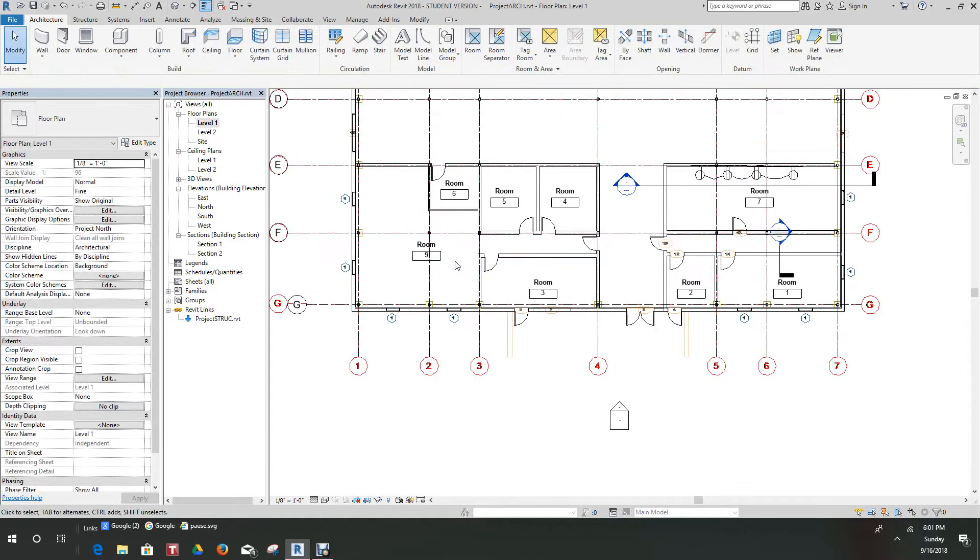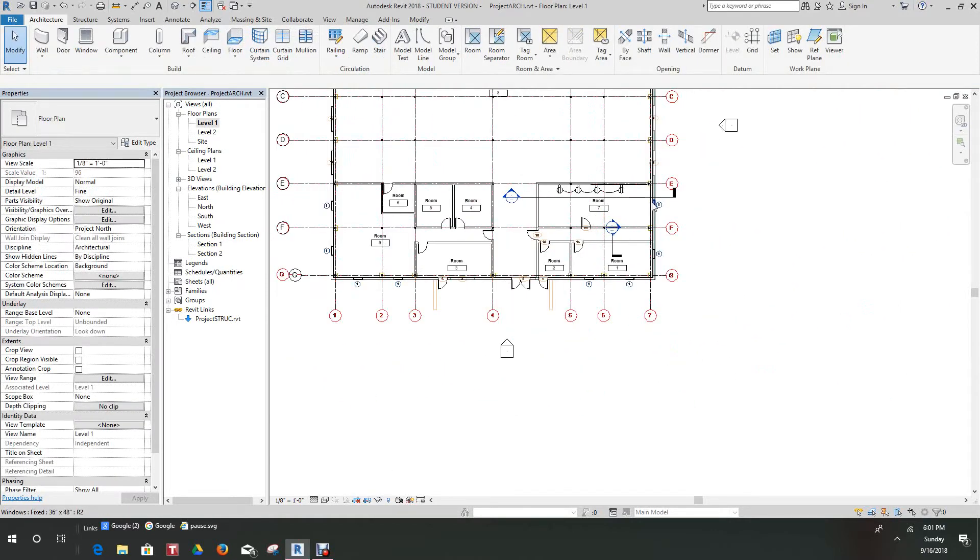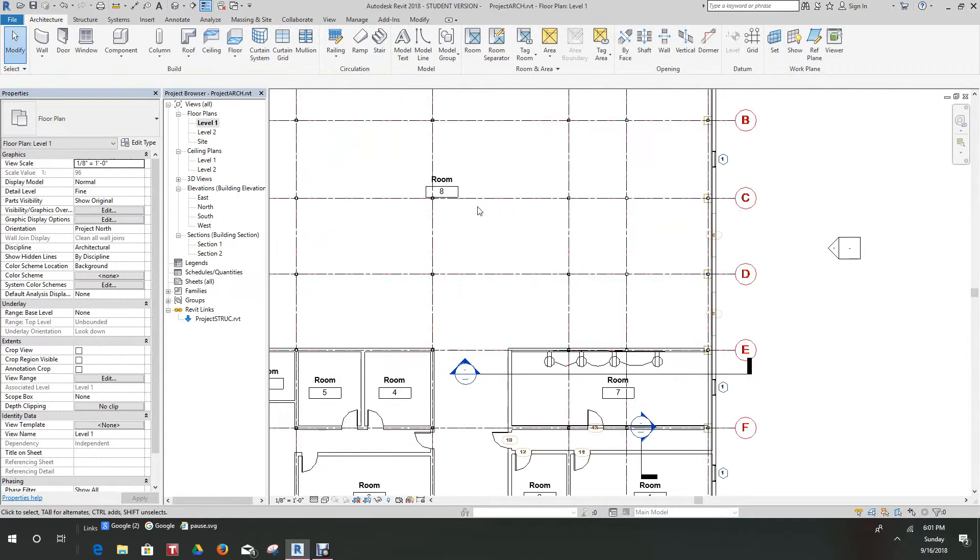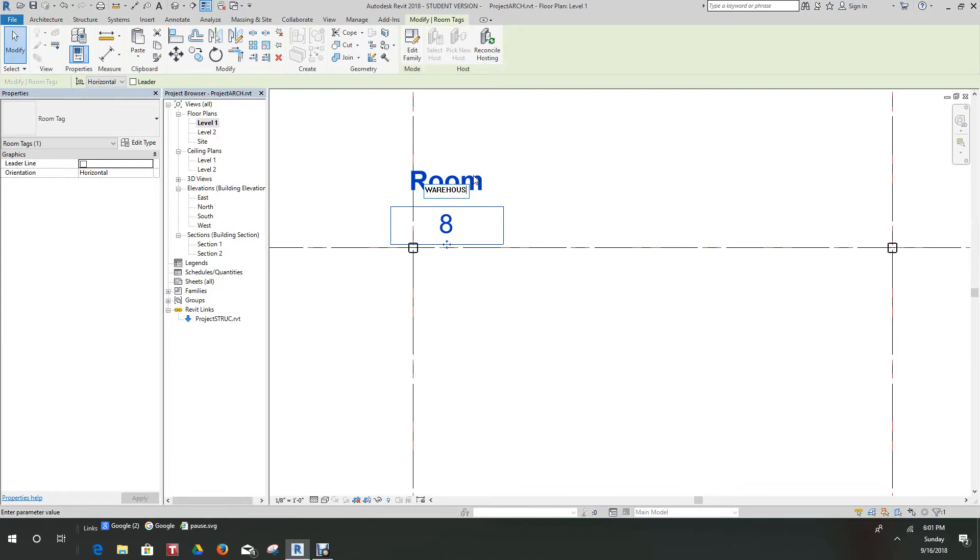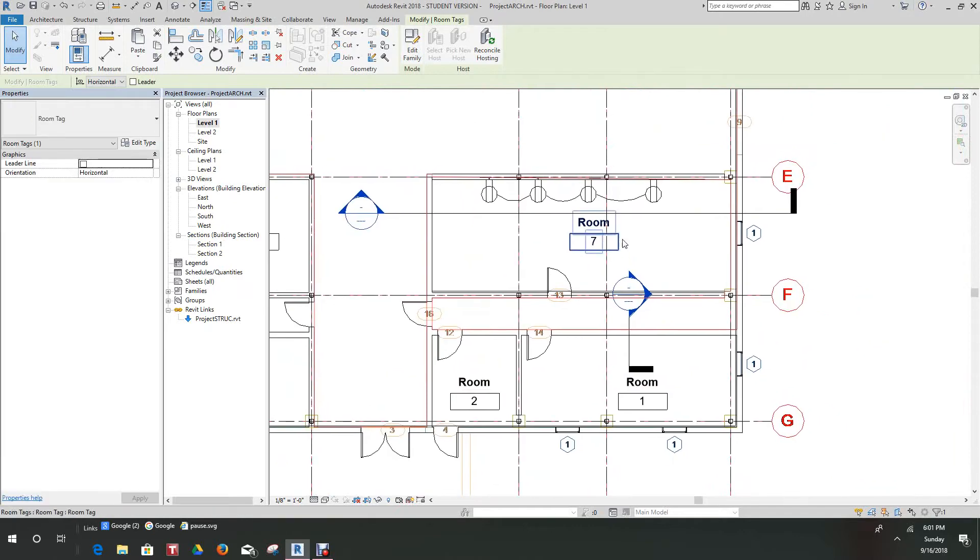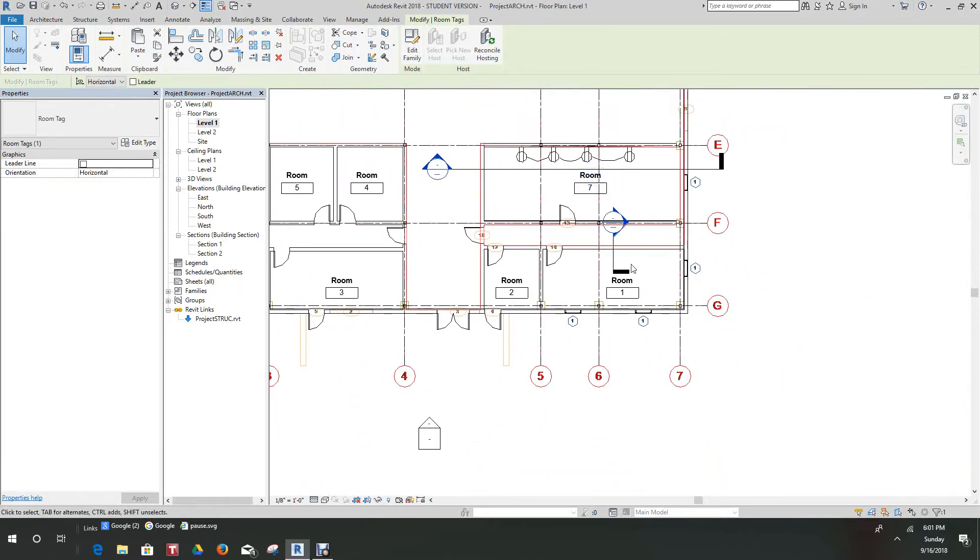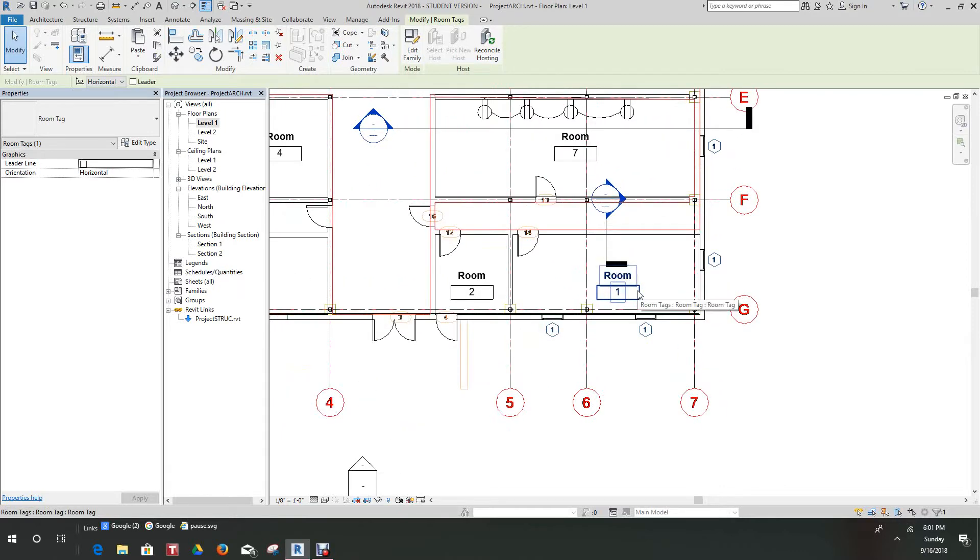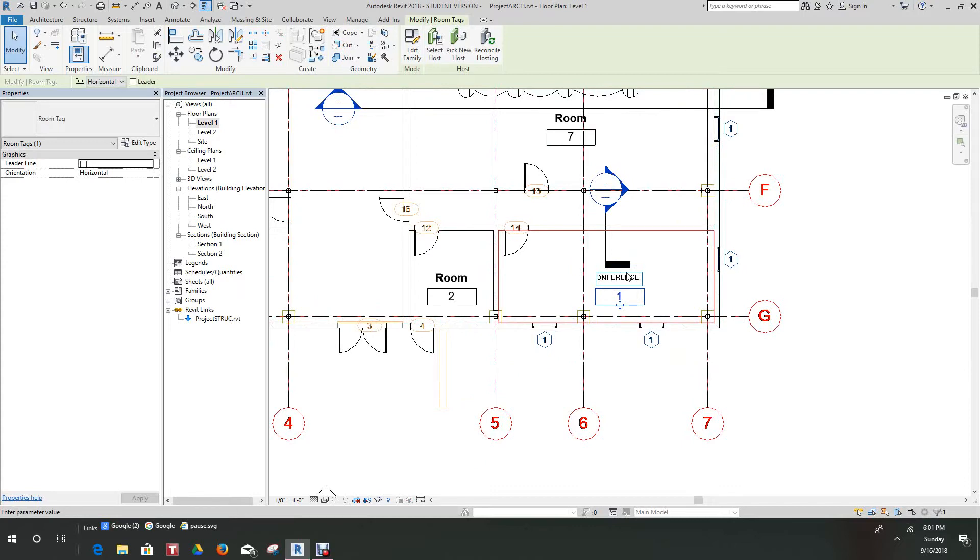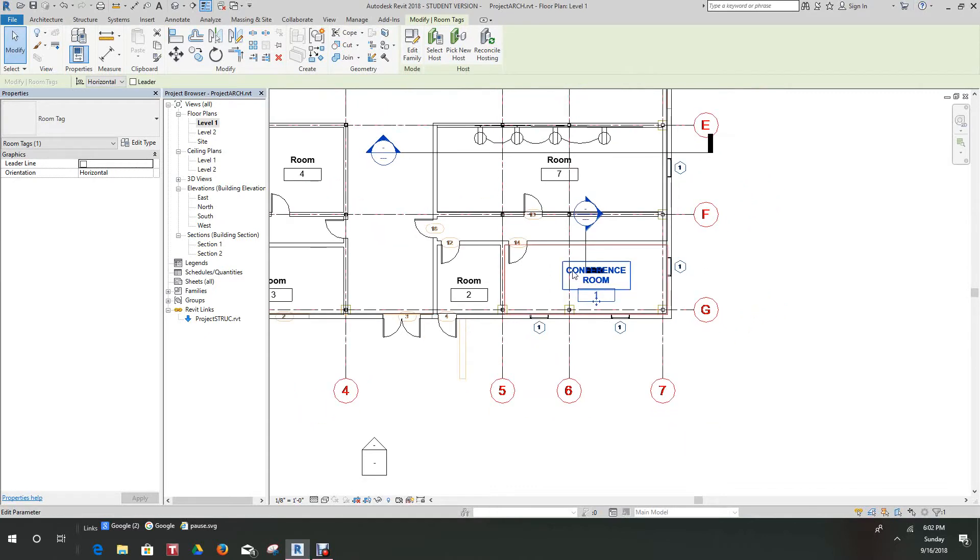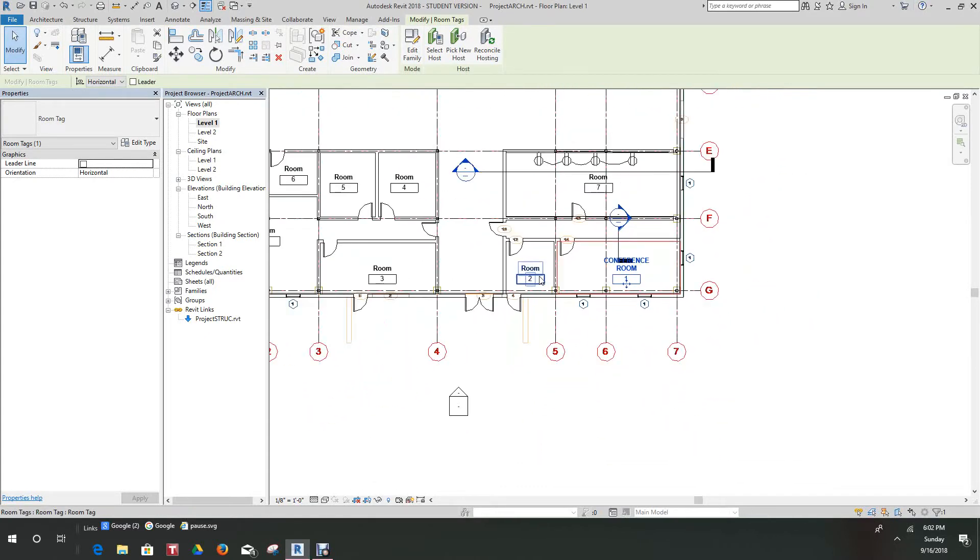There are our rooms. From previous exercises you know how to name these rooms. Let's go to our room tab, room number eight, and just call this warehouse. Let's call this conference room.